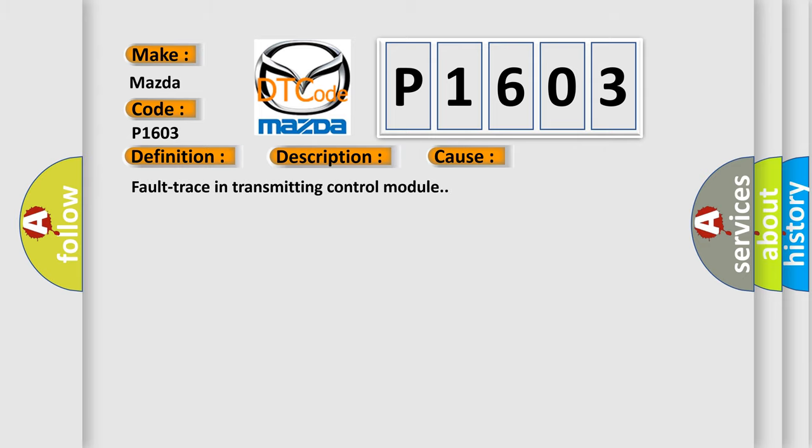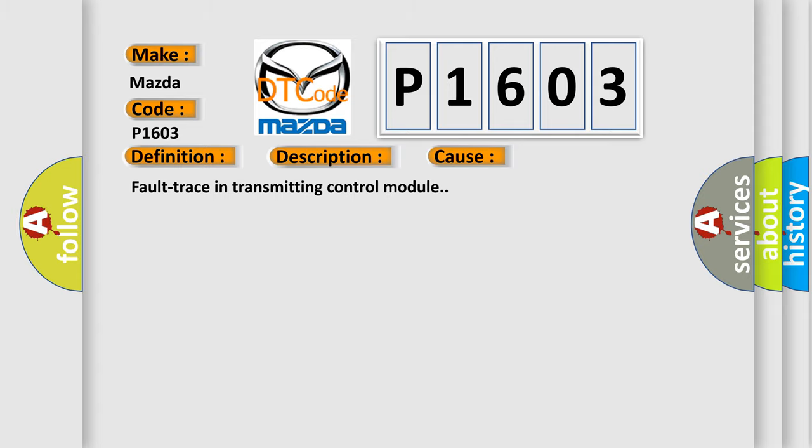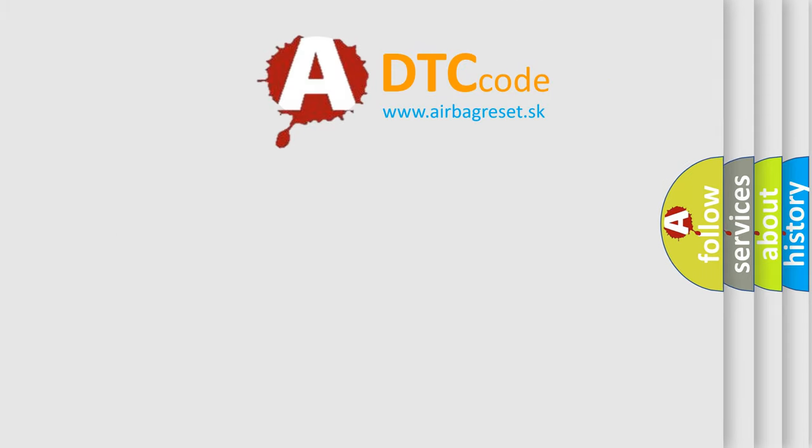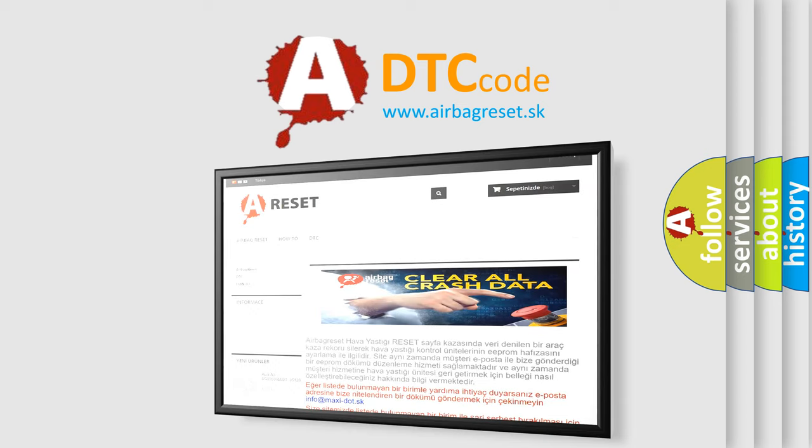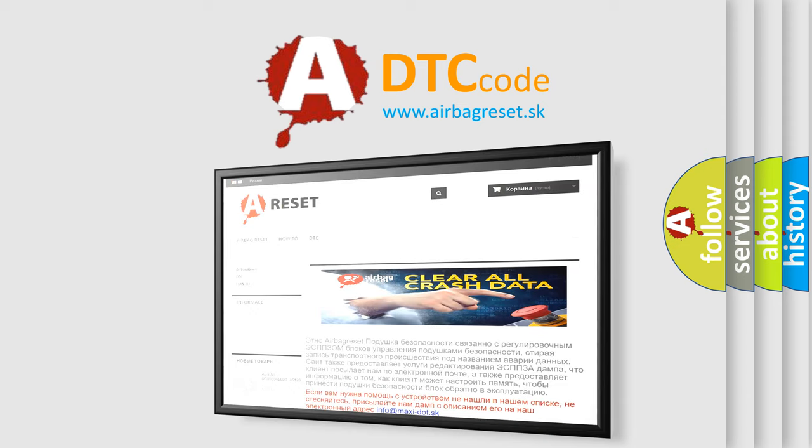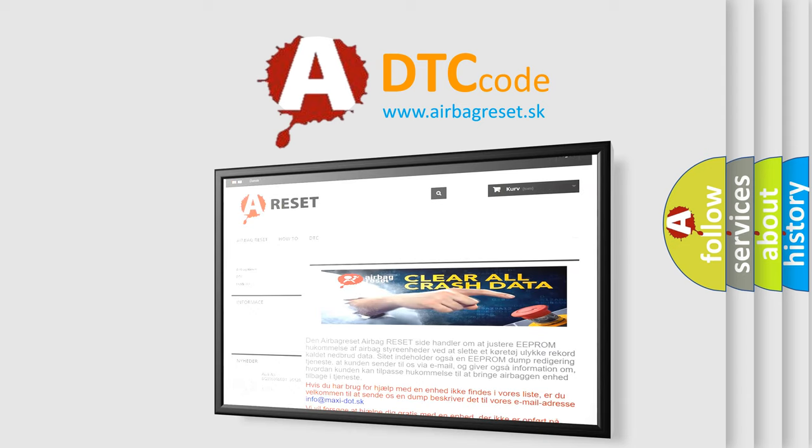The airbag reset website aims to provide information in 52 languages. Thank you for your attention and stay tuned for the next video.